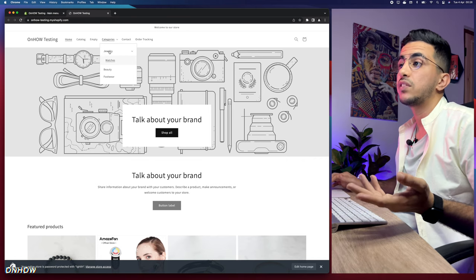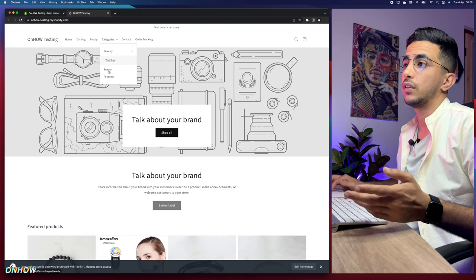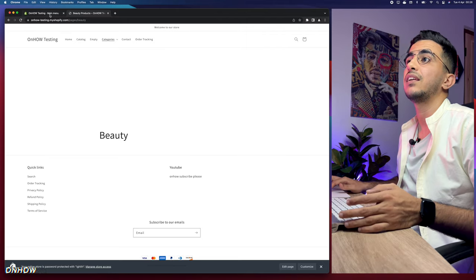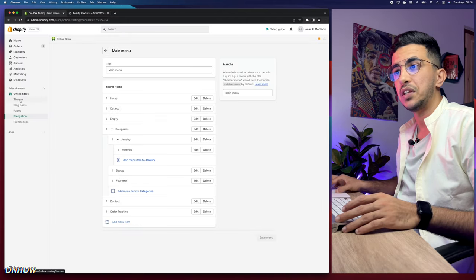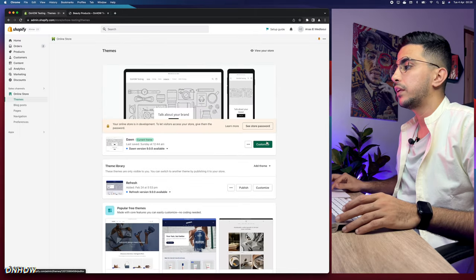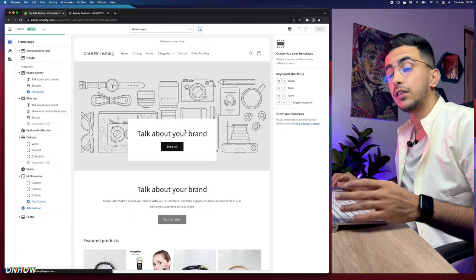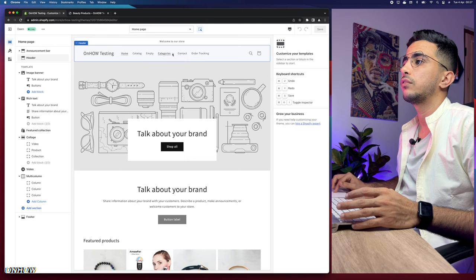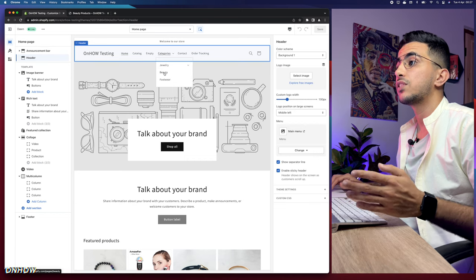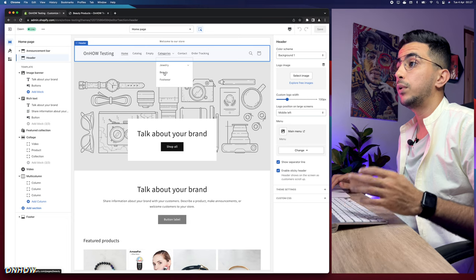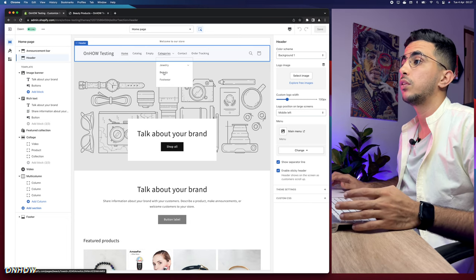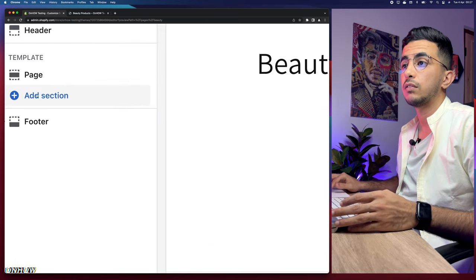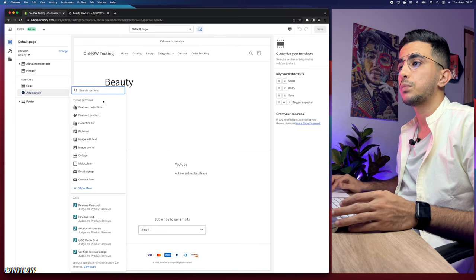Now let's show how to add products to these category pages, because clicking on a category like Beauty right now shows a blank page. Go back to the Shopify dashboard, click on Themes, then the green Customize button. This opens the theme editor. Select the page you want — for example, Beauty — by clicking on it.